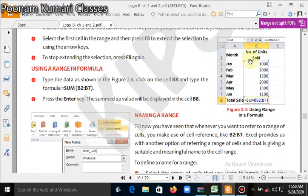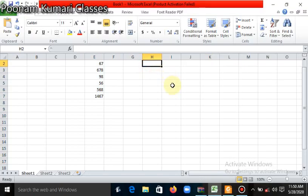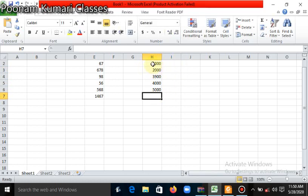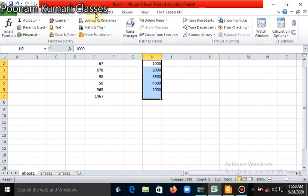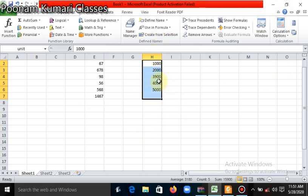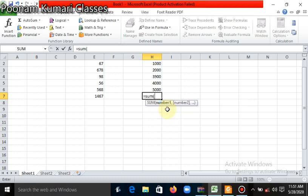Let's understand this practically. I will input some values in the Excel sheet — like 1000, 2000, 3000, 3900, 4000, 5000. Now to give a name to this range, first select the range, then go to the Formulas tab, click on Define Name. In the name box, give a name to the range — for example, 'unit'. Make sure the range is selected before doing this; the selected range will automatically appear in the 'Refers to' box. Then click OK. Now the range name is defined.